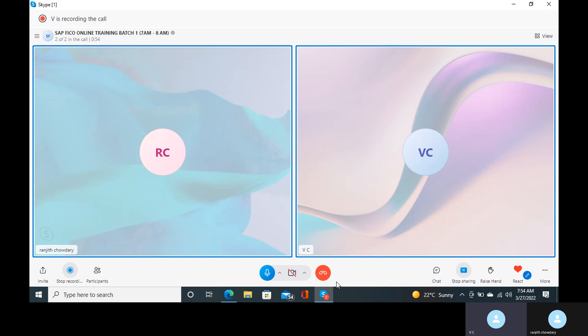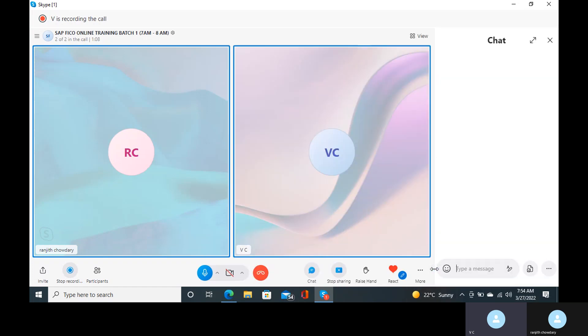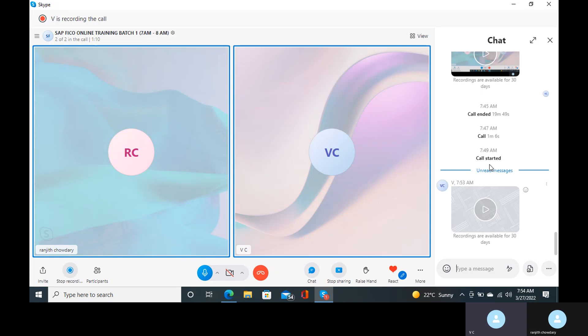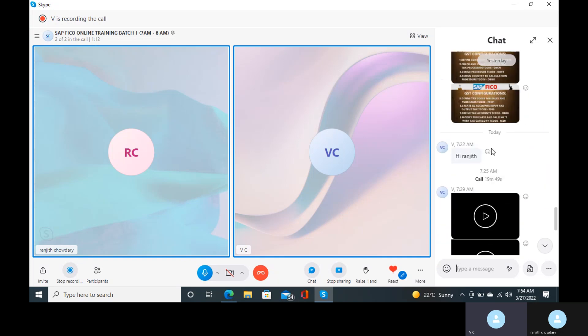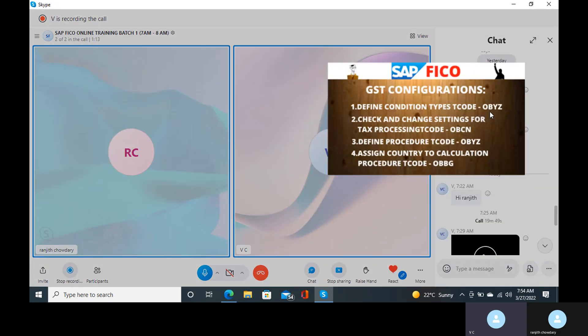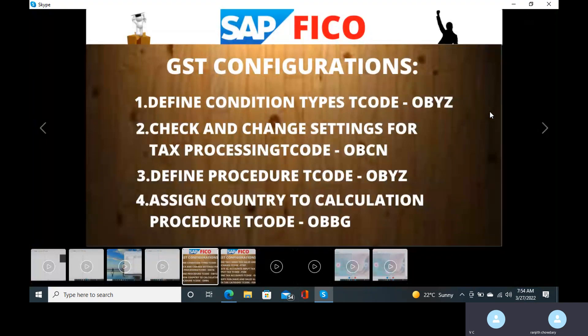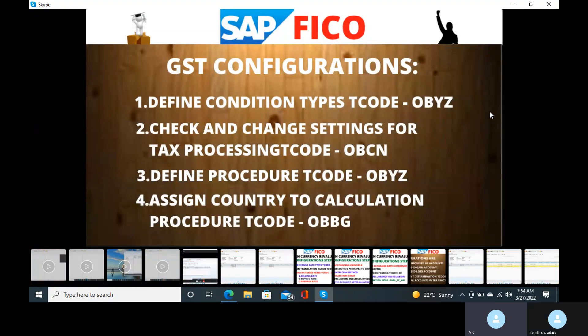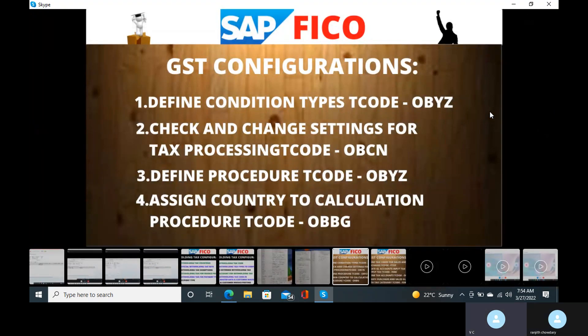Today I'm going to discuss about the Goods and Service Tax. This is an introduction class. Tomorrow we will have the configuration class. Before we move to the configuration class, you have to know the exact meaning of Goods and Service Tax and when it came into the picture — the date it was introduced is very important.